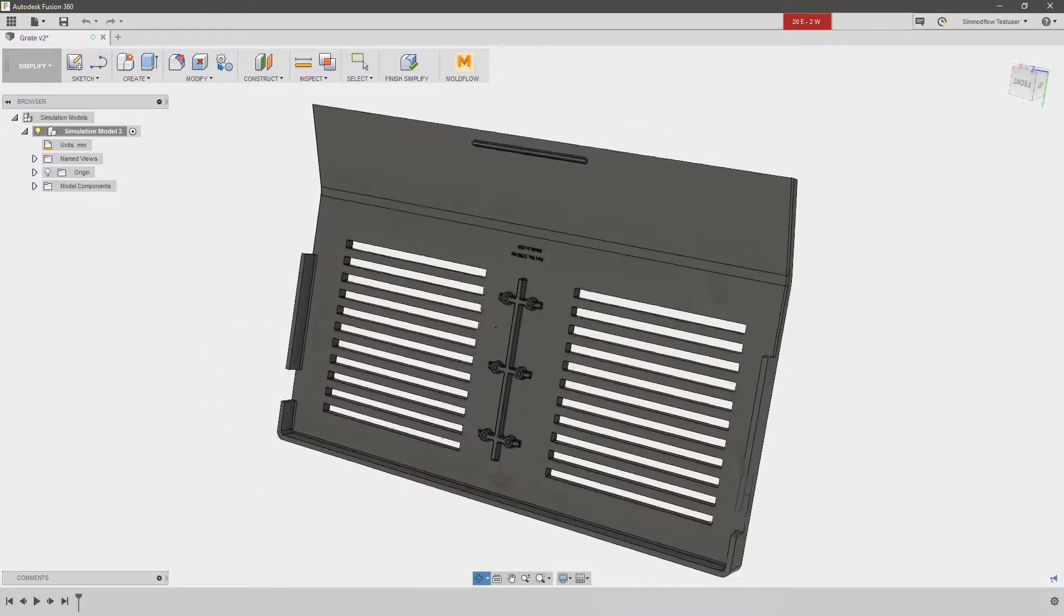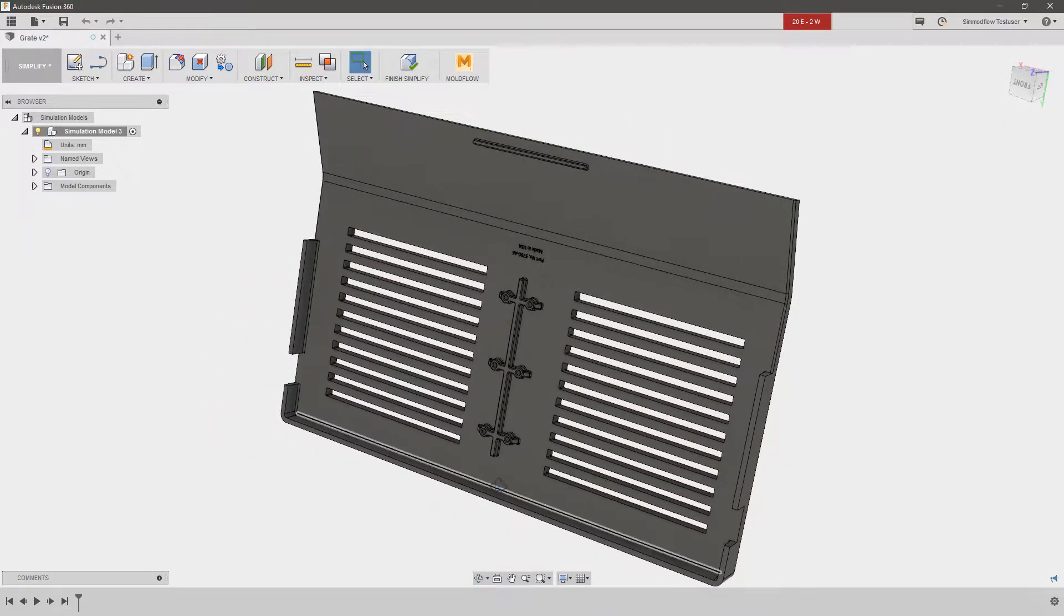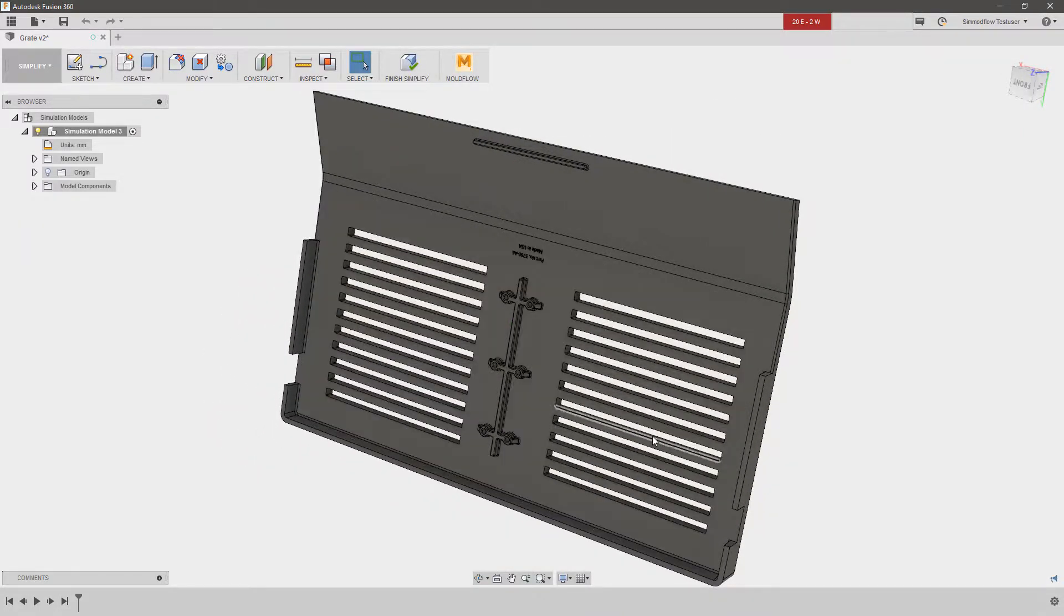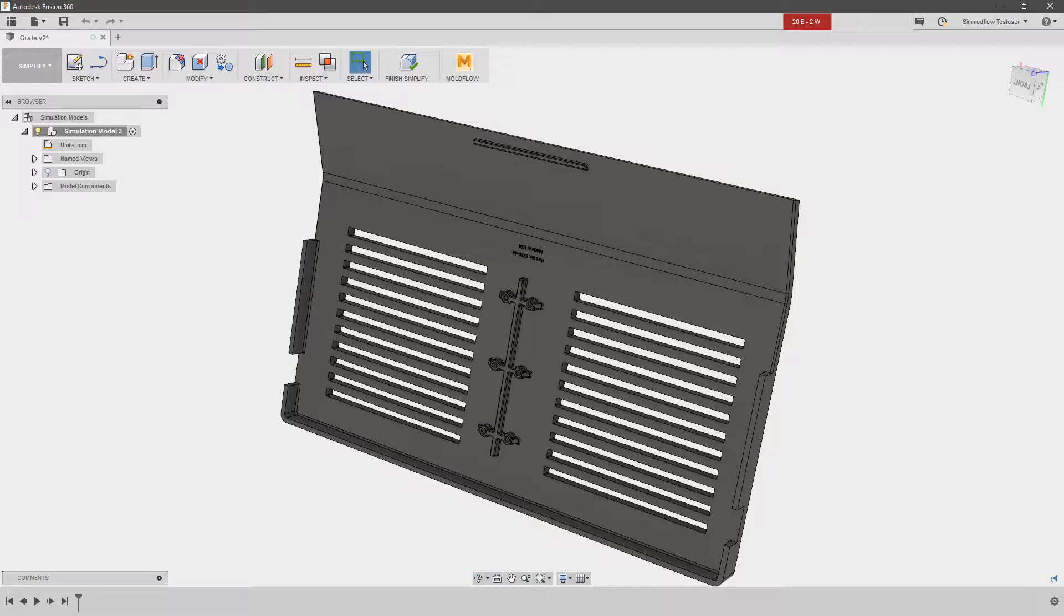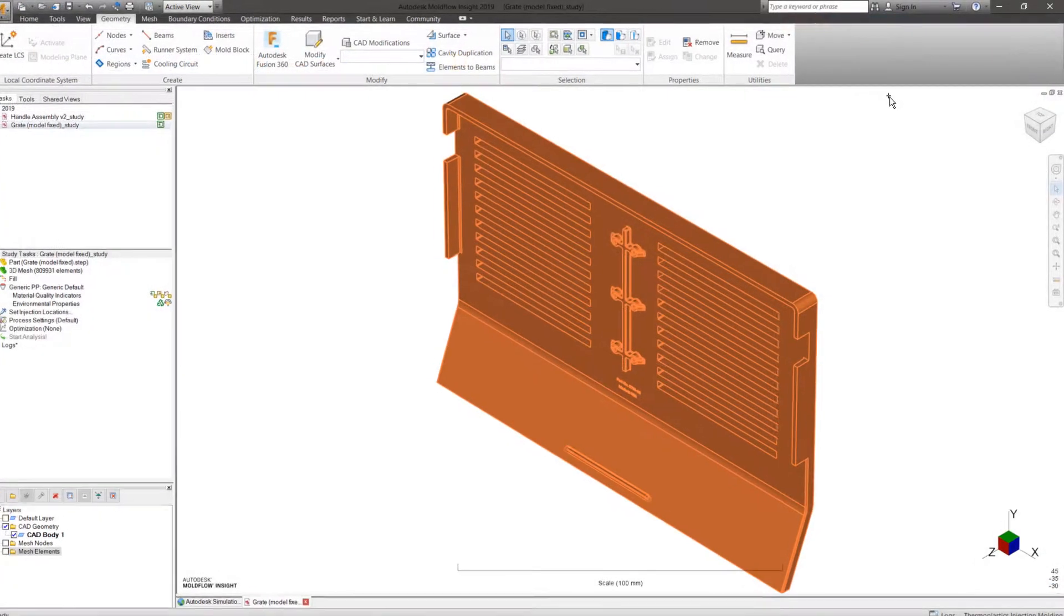Fusion 360 is a powerful CAD program and, in the hands of analysts, can not only help with fixing and modeling geometry, but also provides its own simulation capabilities for structural and CAM setups.